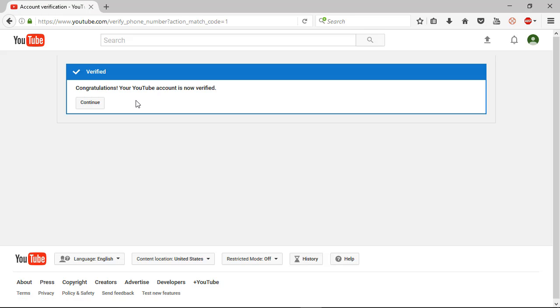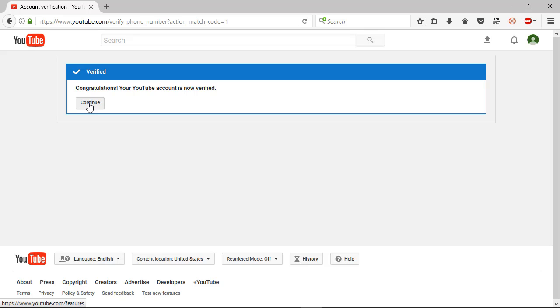So after all, verify. Congratulations, your YouTube account is now verified. So this is the total matter of creating a YouTube channel. Finally, it is complete. Next video I will show how to monetize, so keep it up. And no more today. See you next time. If you enjoyed this video, you can subscribe to my channel and like, share, comment below in the comment section. So guys, thanks a lot.